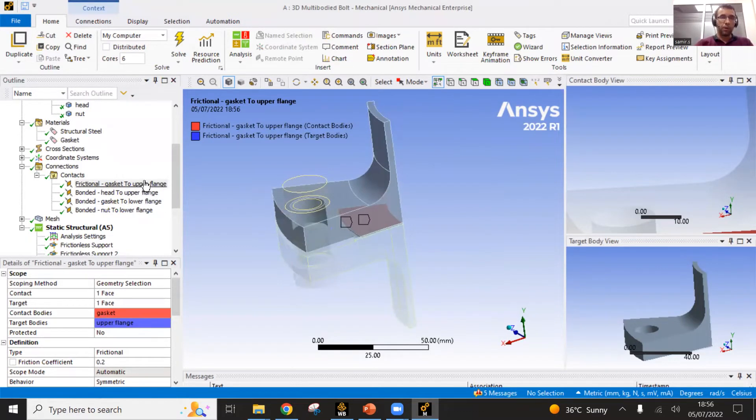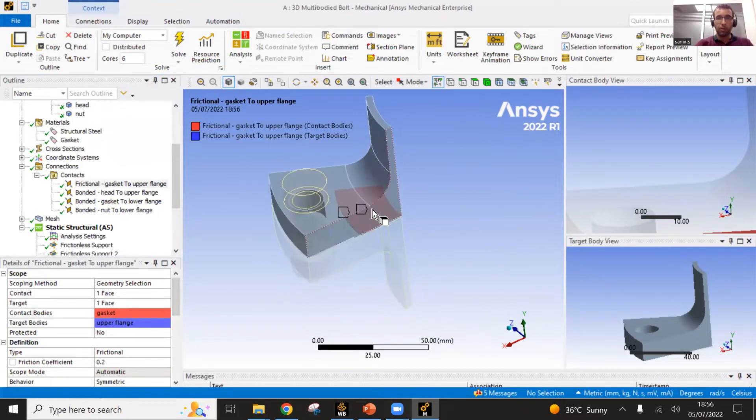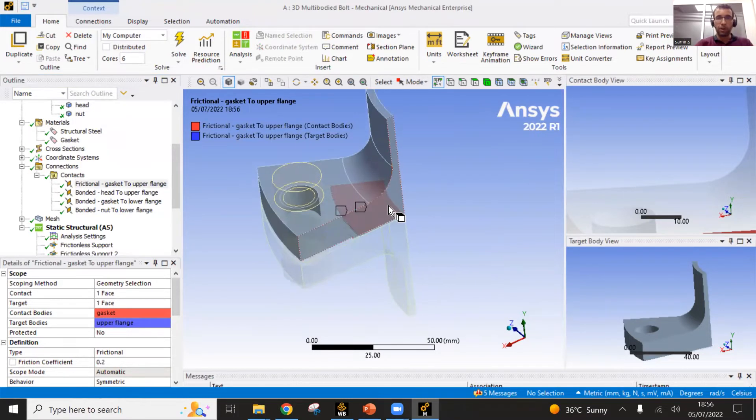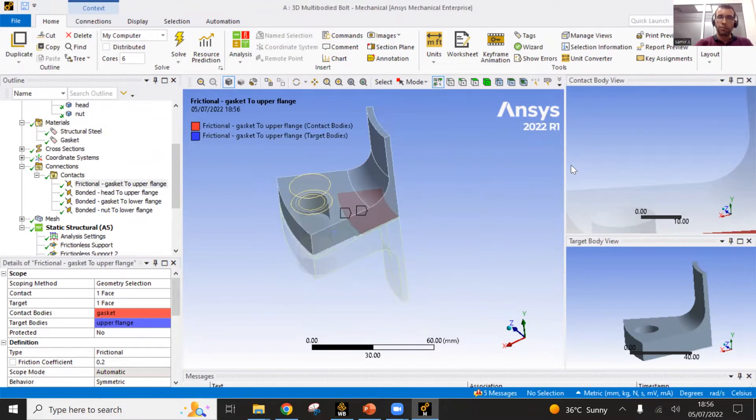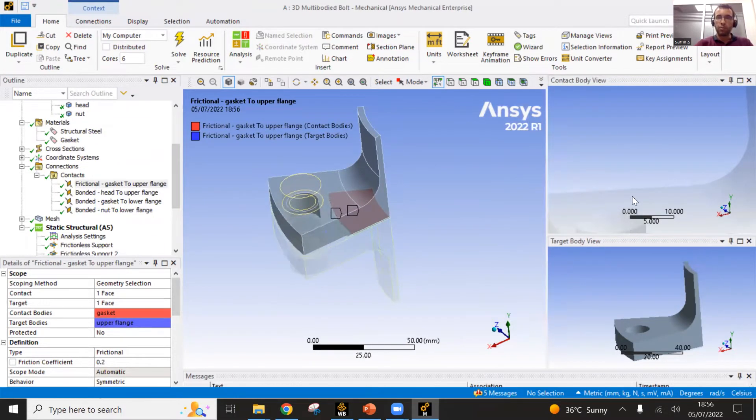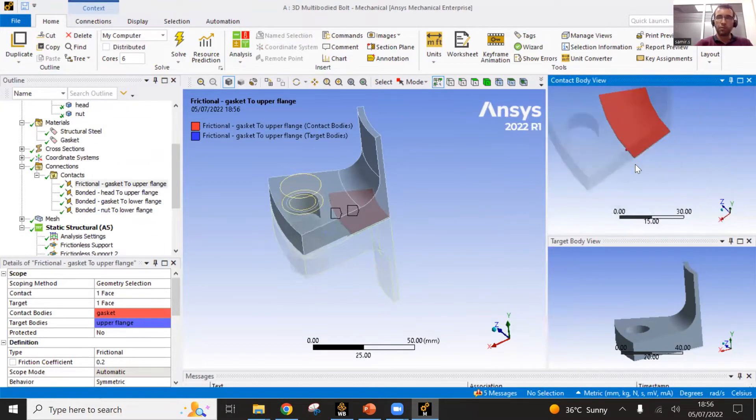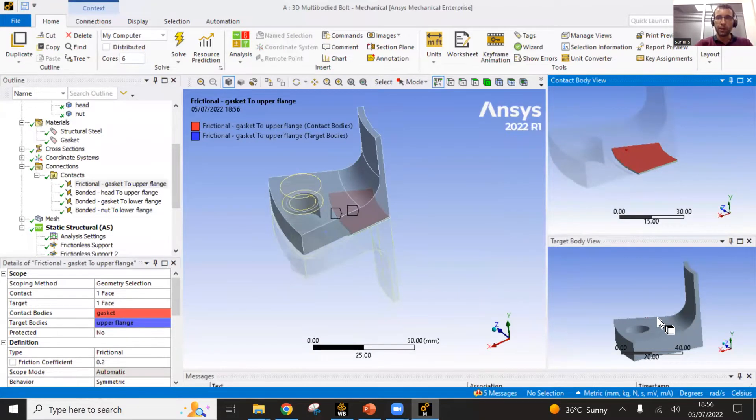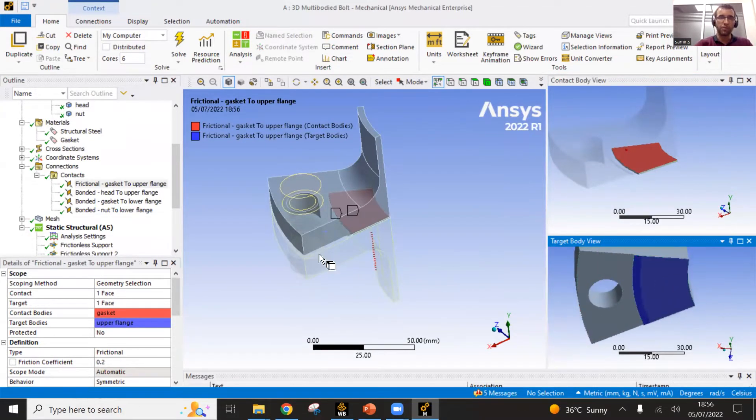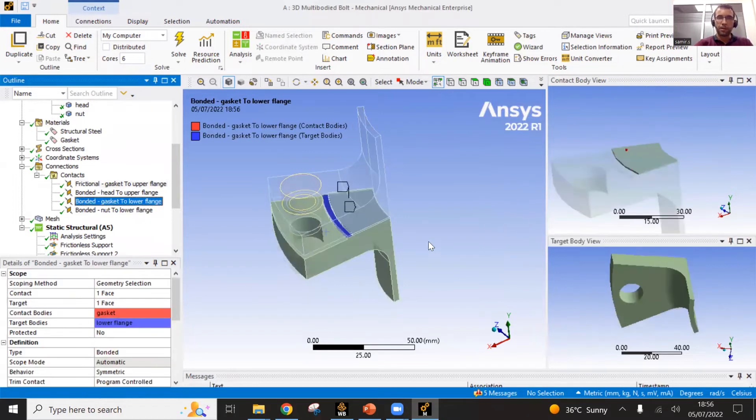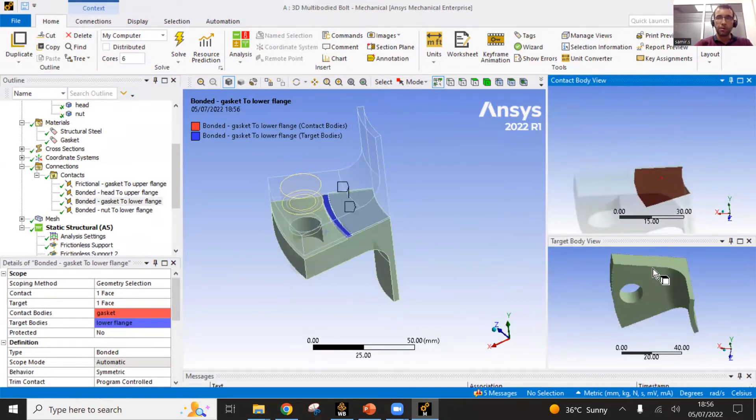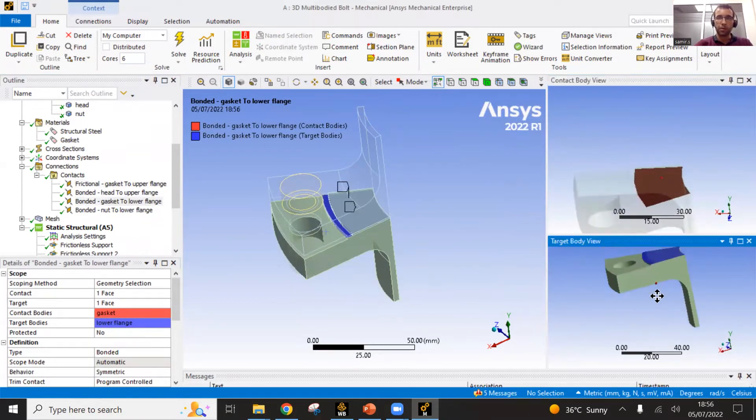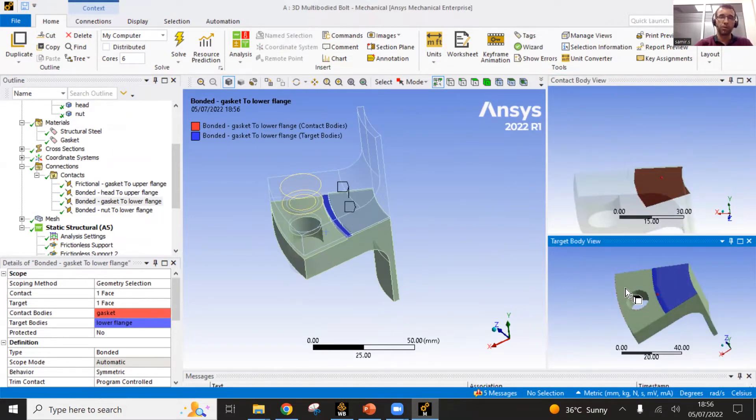You have your contact between the upper face of the gasket and the flange. This is the global view. These two views show you the both surfaces. Upper surface of the gasket, lower surface of the flange. This contact is the same thing but on the other side of the gasket. So this contact is kind of non-penetration condition.